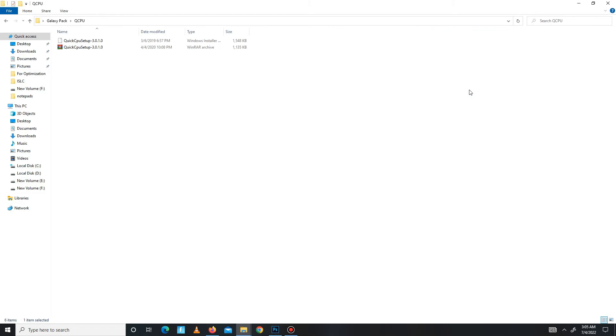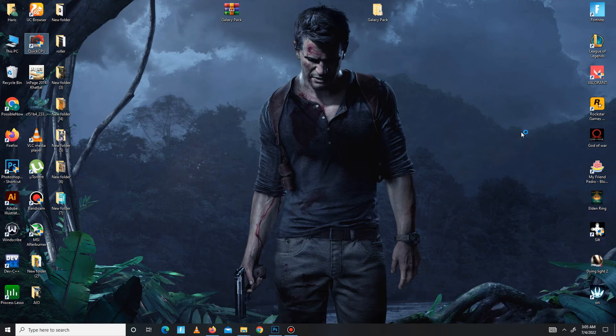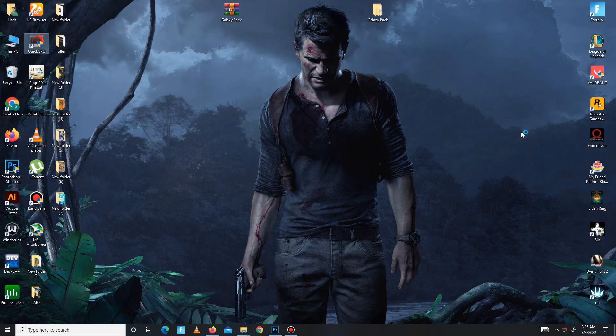Now get back and move to the Quick CPU folder. In here you need to extract first and then install this Quick CPU. It takes maybe a few minutes, so don't panic.